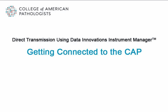Welcome to the College of American Pathologists Direct Transmission eLearning Module, Getting Connected to the CAP. This module is intended for laboratories planning to use Data Innovation's Instrument Manager to transmit proficiency testing results directly to the CAP.